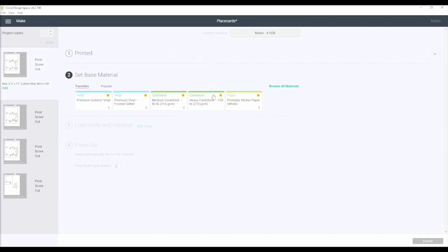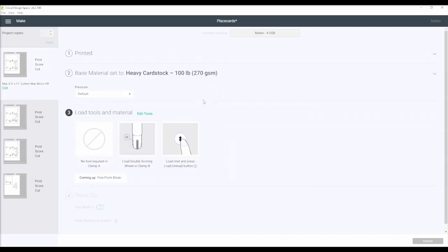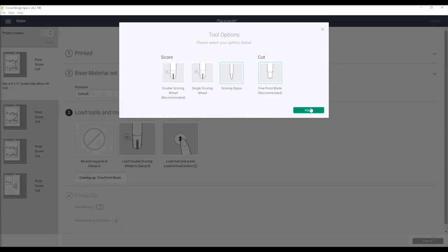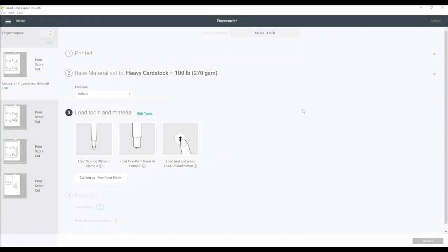I like to set my material to Heavy Cardstock, but this will depend on the type of paper you are using. Since I have the Cricut Maker, the tool is automatically set for the double scoring wheel, but since I will be using my old scoring stylus, I need to edit that option.